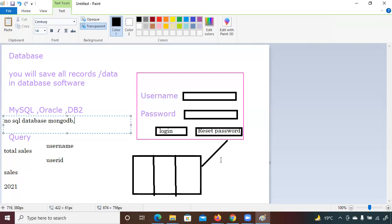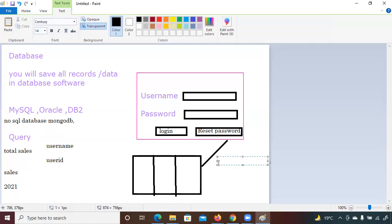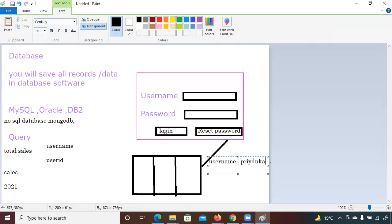In NoSQL, data is stored in JSON file format — key-value pairs. For example, the key is 'username' and the value is 'Priyanka.' The data is not saved in tabular format; instead it's saved as key-value pairs where the key is your column name and the value is your data.